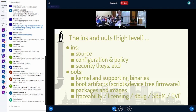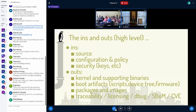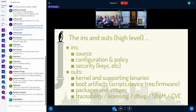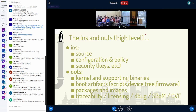That summarizes down to the ins and the outs. Seems pretty simple: source, configuration, and policy. Some security information, whether it's keys, provenance, or something — which is evolving nowadays. The outputs are your kernel and supporting binaries, your boot artifacts, whether it's scripts, device tree, firmware. We have different packages and images — everybody packages things up differently. Then the outputs for traceability: your debug, your SBOM, and your CVE information.